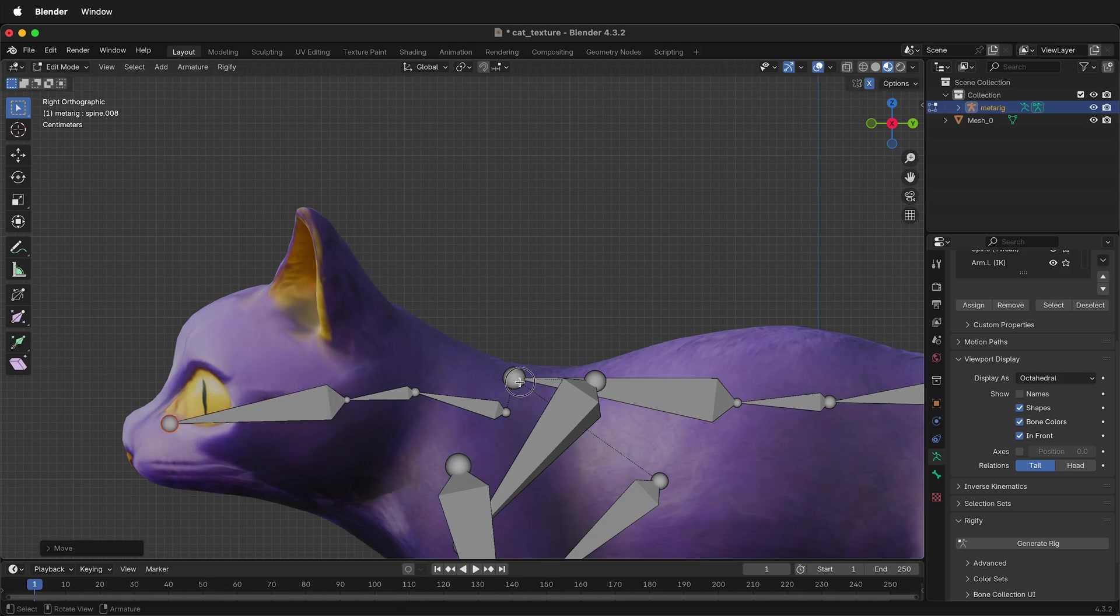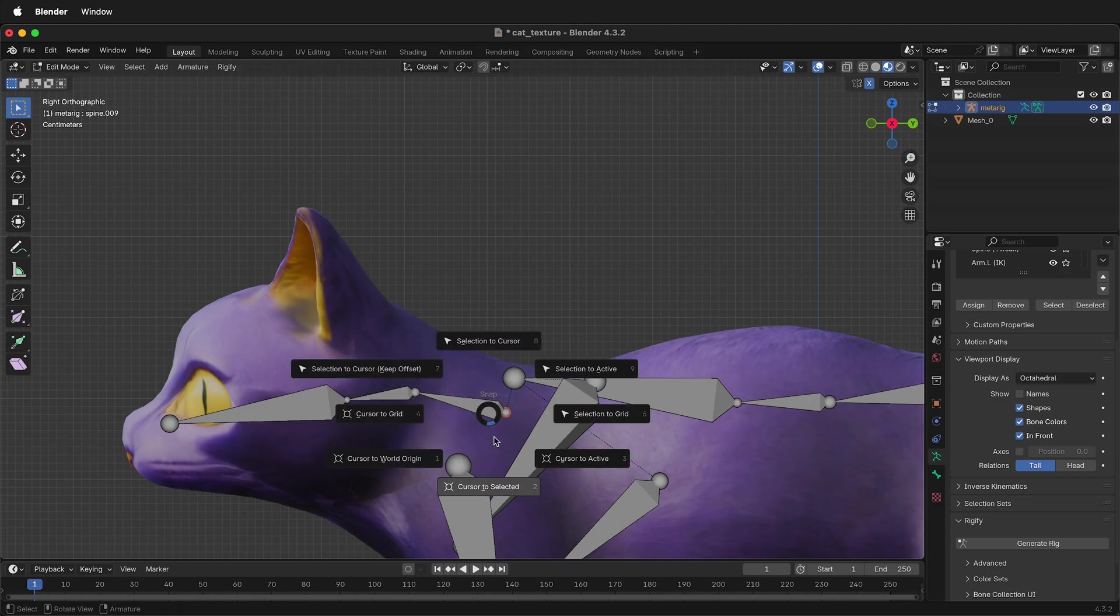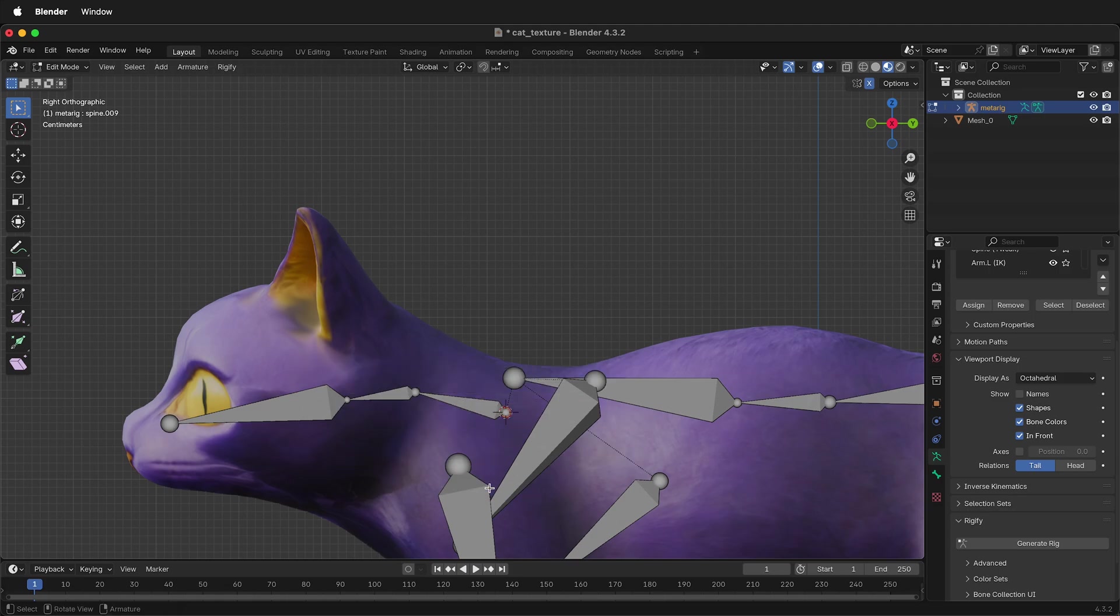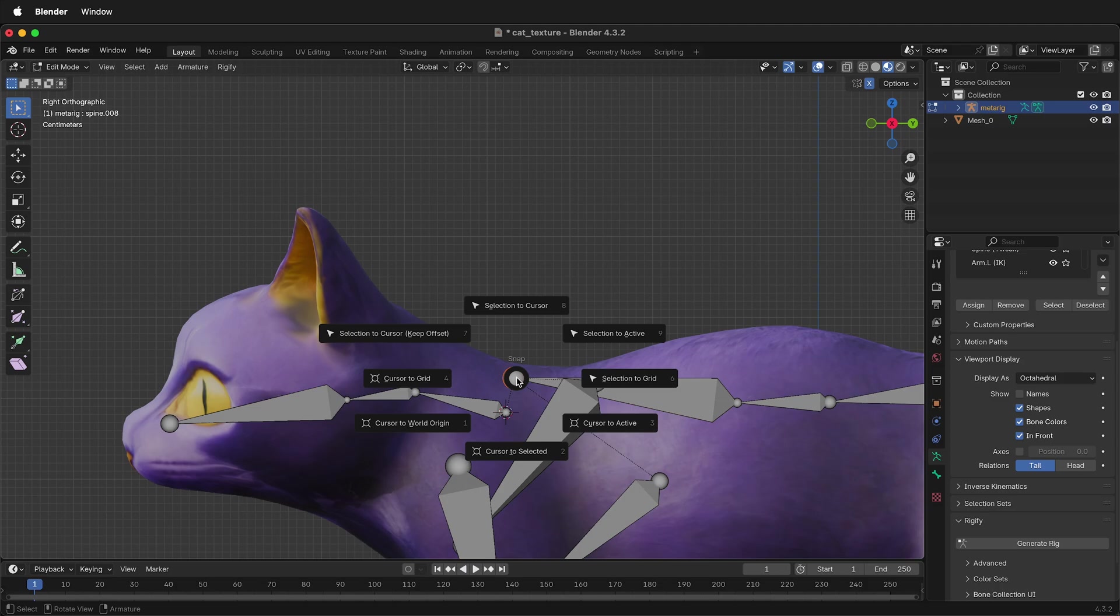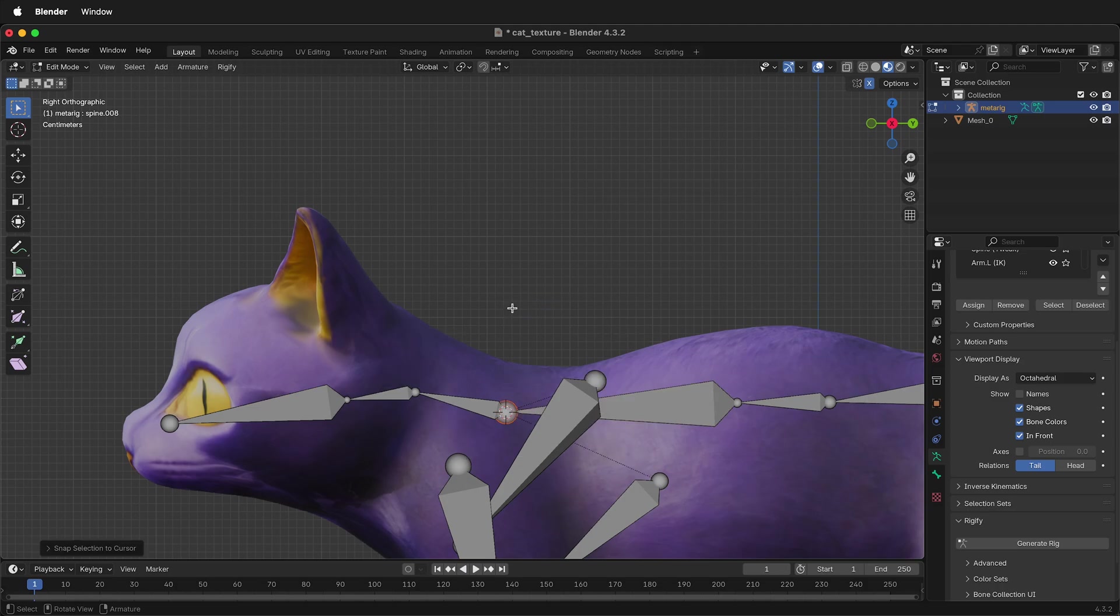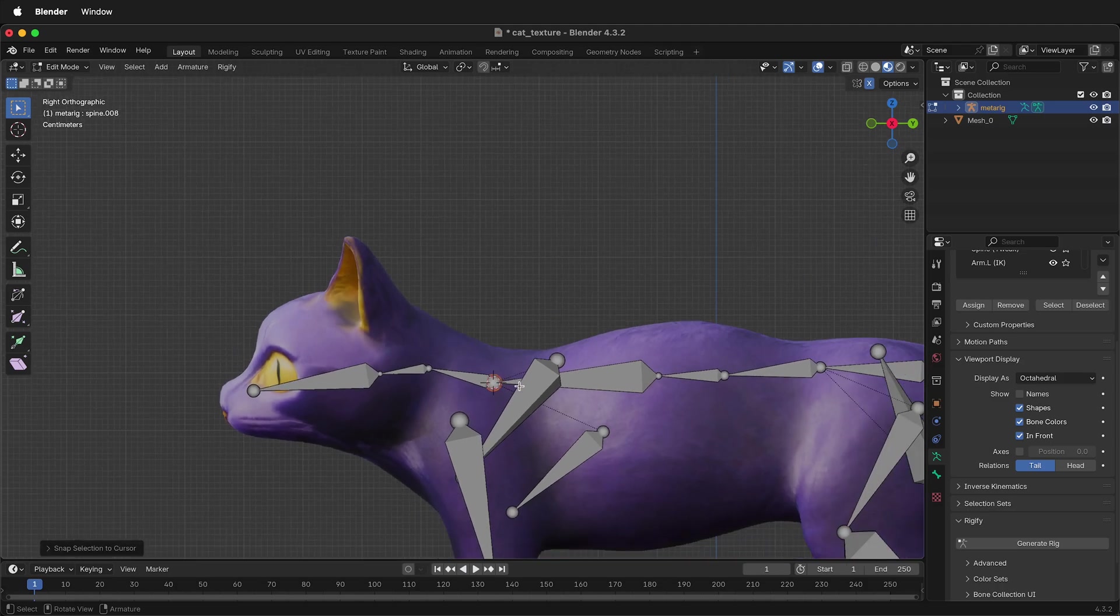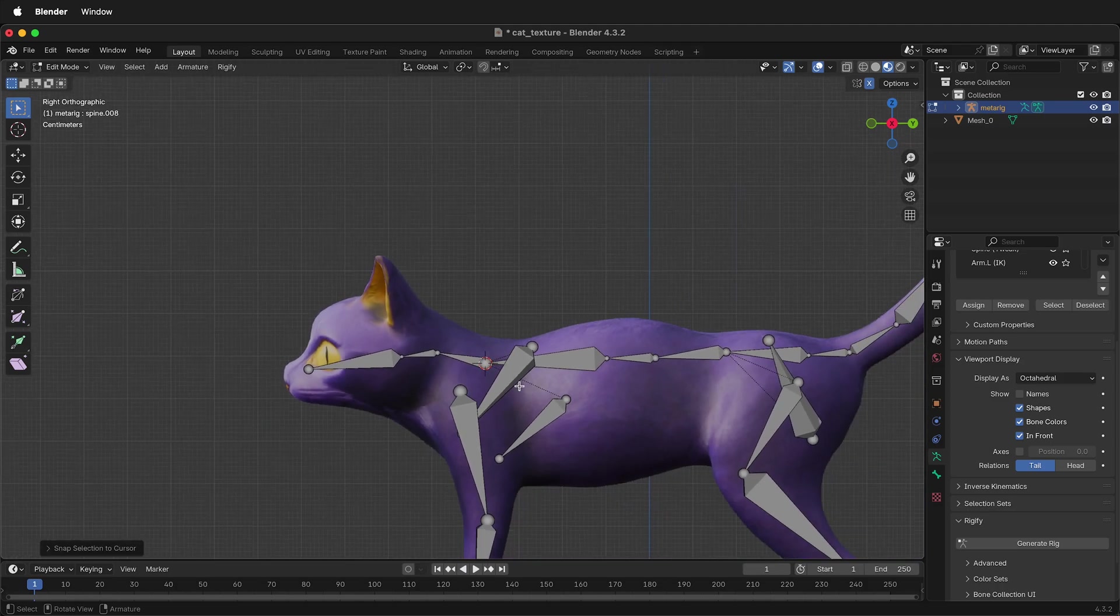If this happens, and we want these to be connected, simply select the bone that's in the proper place, press Shift S, and then cursor to selected, then select this bone, Shift S, selection to cursor, and now we're snapped back together so you won't have any errors.